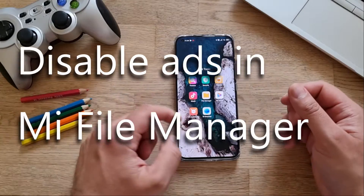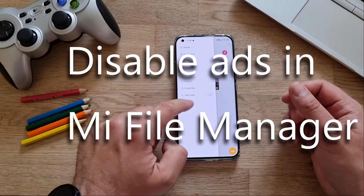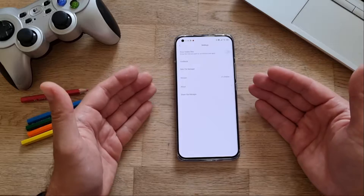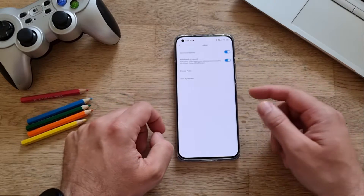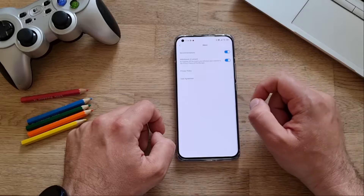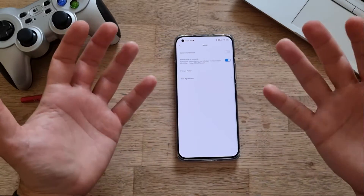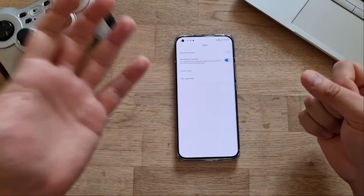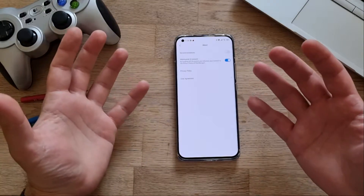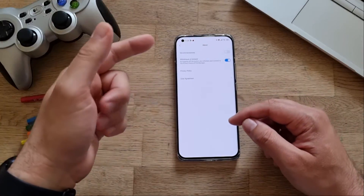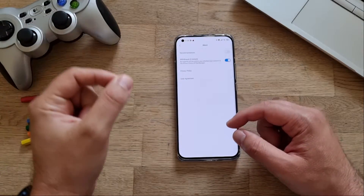Next, open the File Manager, click on the hamburger menu, go to Settings, click on About Recommendations, and remove them. We are one step closer to a better, ad-less experience. But we're not done yet — there are also ads in MIUI Themes, so let's disable those too.